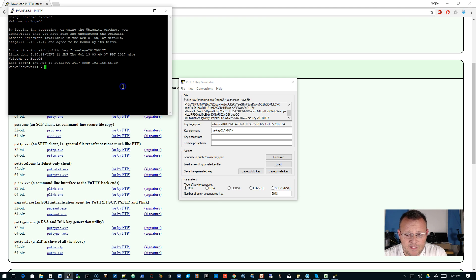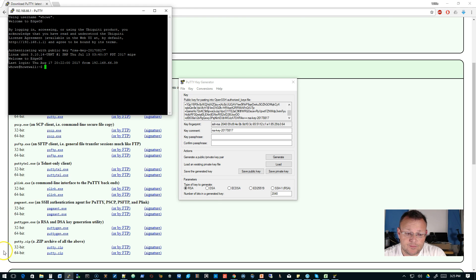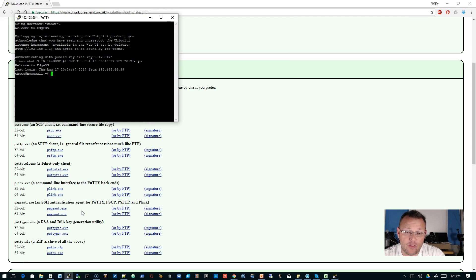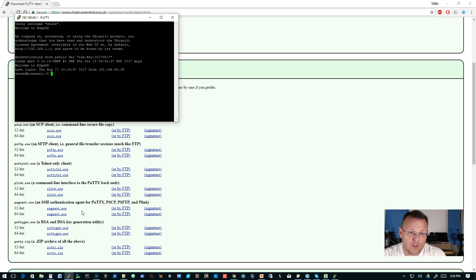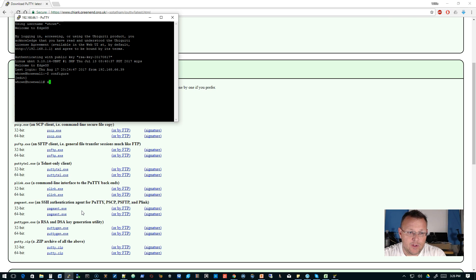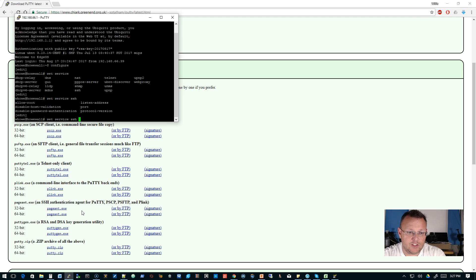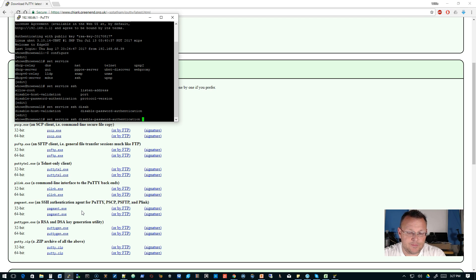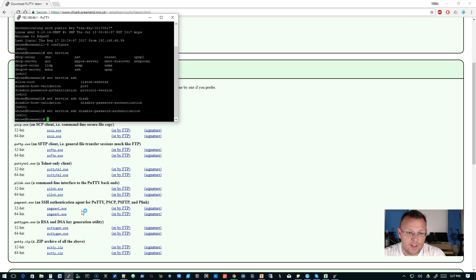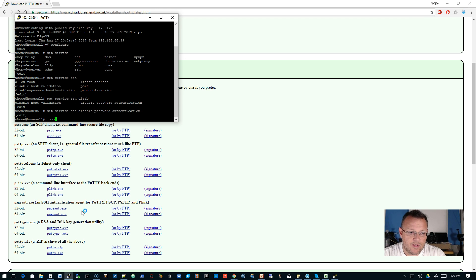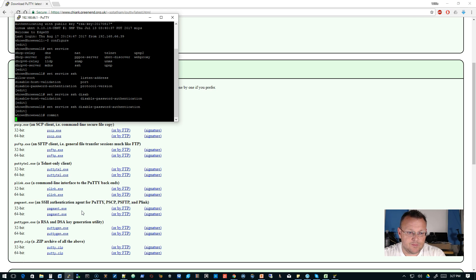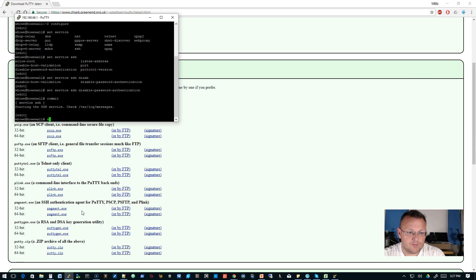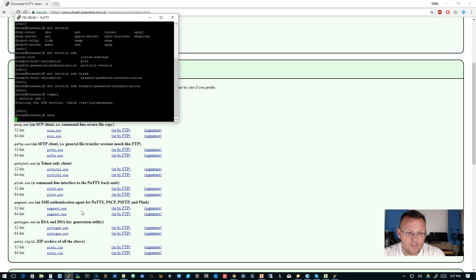Now we can take this one step further. And what we can do is we can actually disable password authentication on the router. So you have to use keys to authenticate. So we go into configure mode. And we can do set service SSH disable password authentication. And we hit enter. We commit. We save.